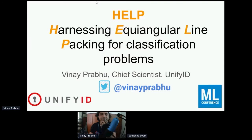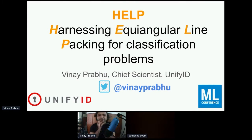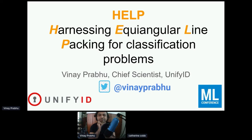Hello everyone, and welcome back. We have Vinay Prabhu, Chief Scientist from Unify ID, and he is ready to share all this amazing information.